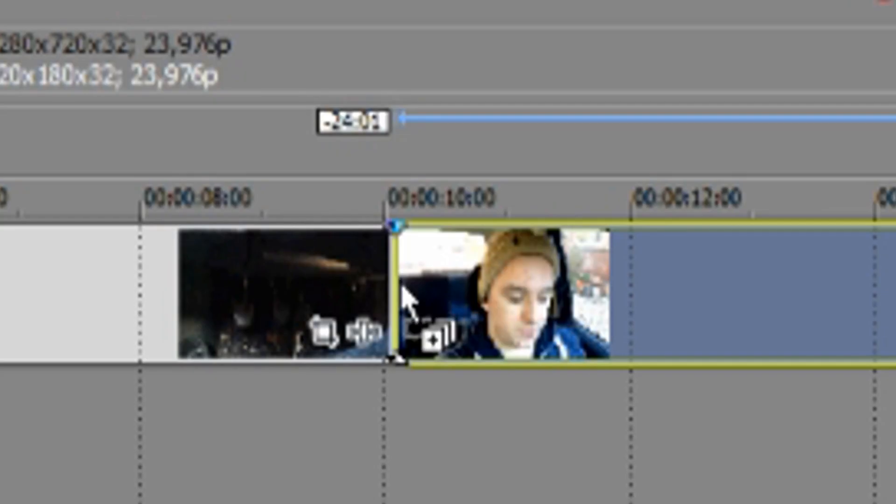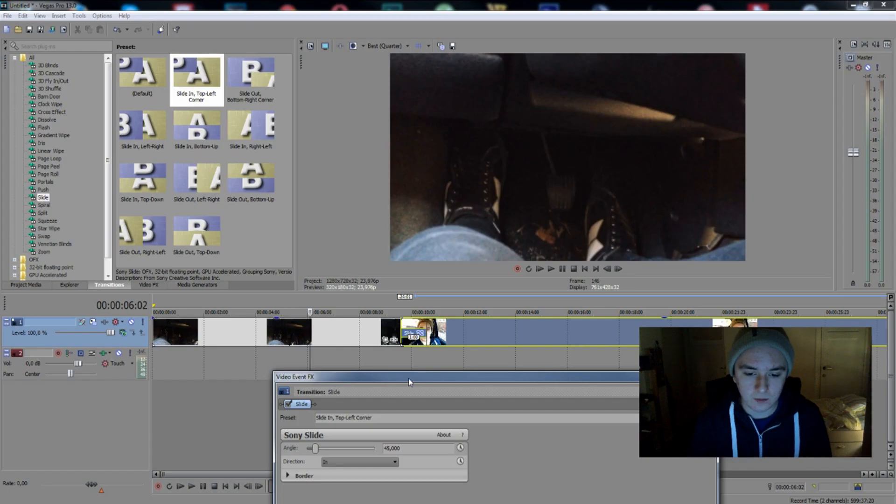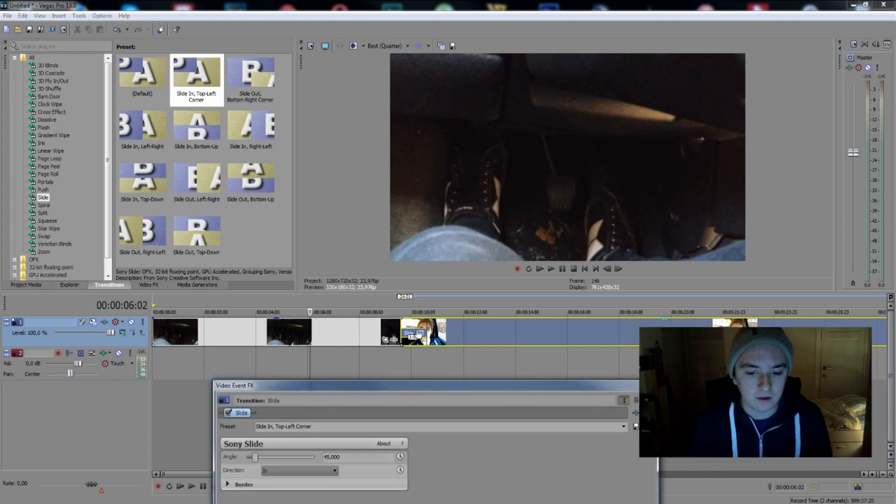So we're just going to drag it exactly between where we cut — at the end of the first clip and on the beginning of the second clip. Makes sense? Drag it right there, and then we see this pop up.